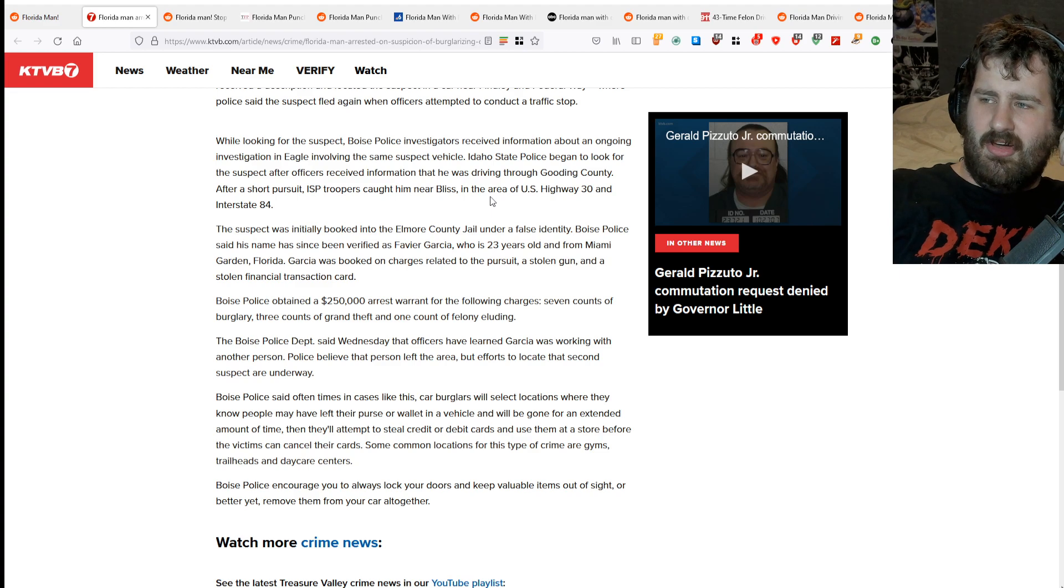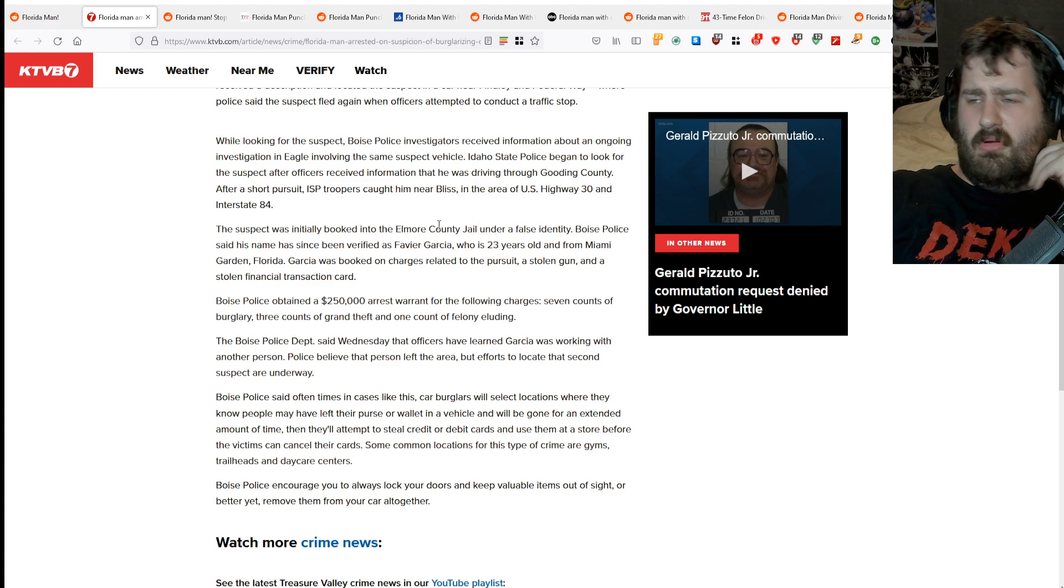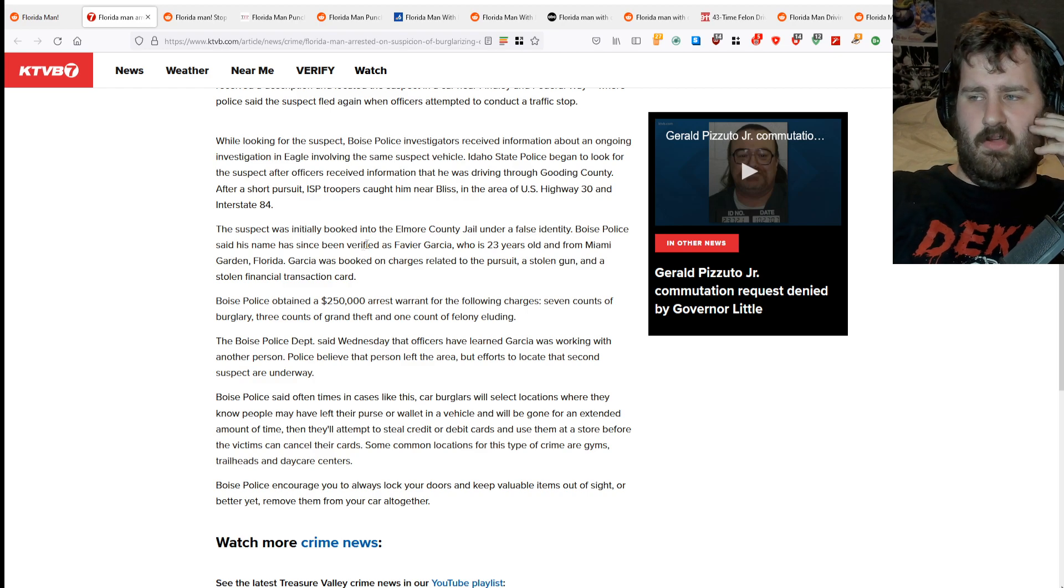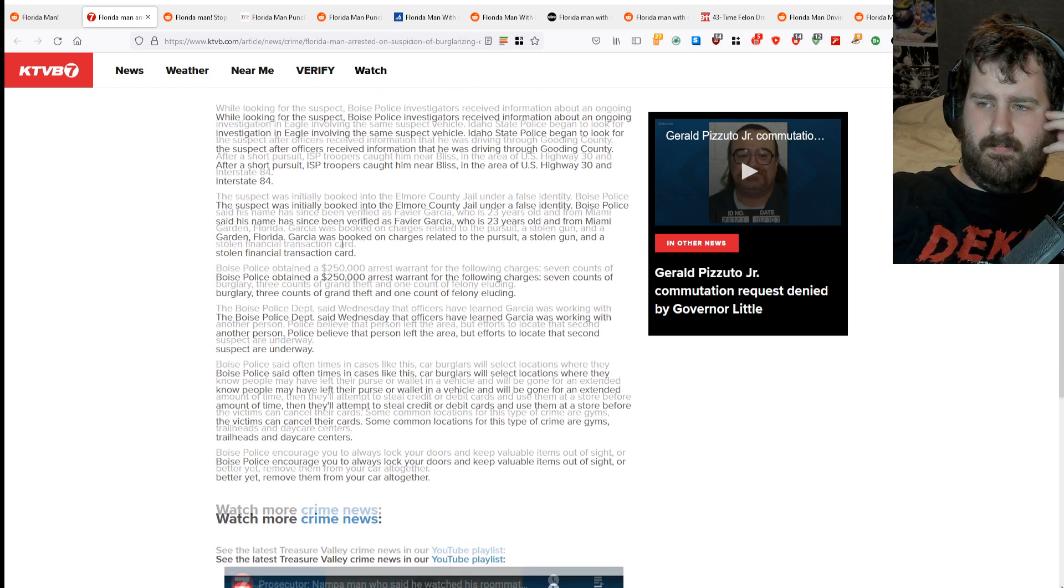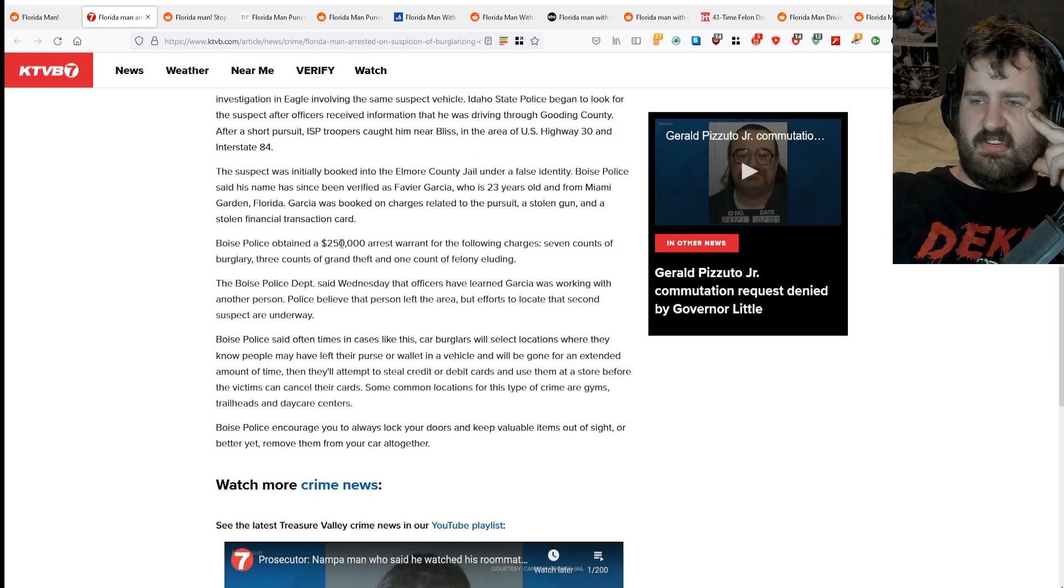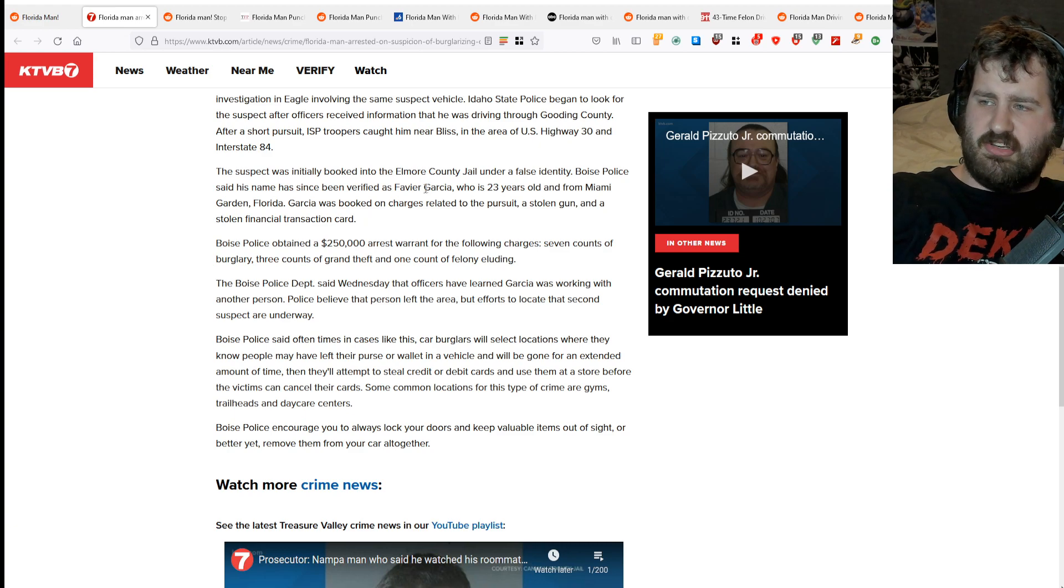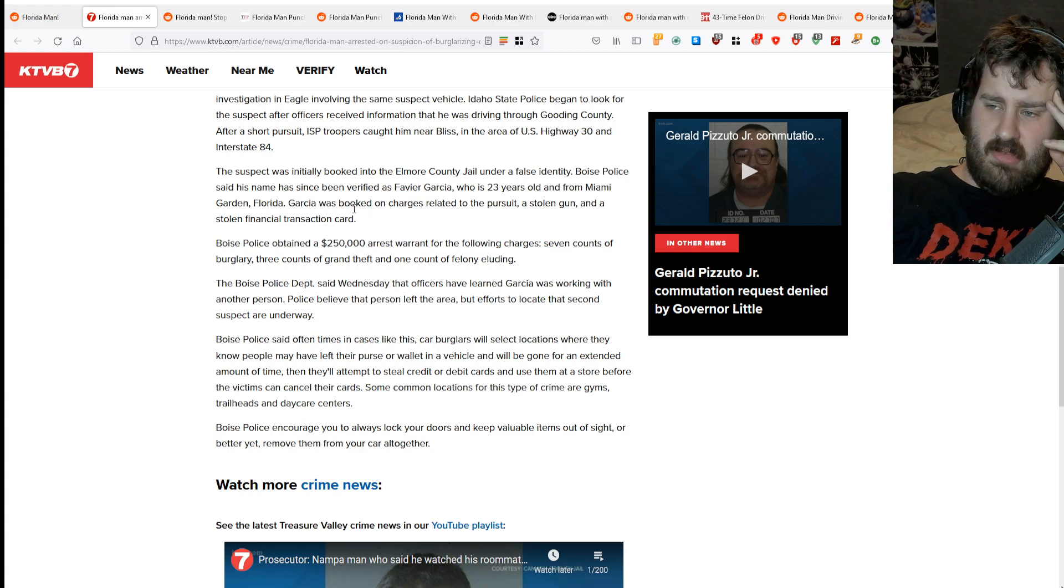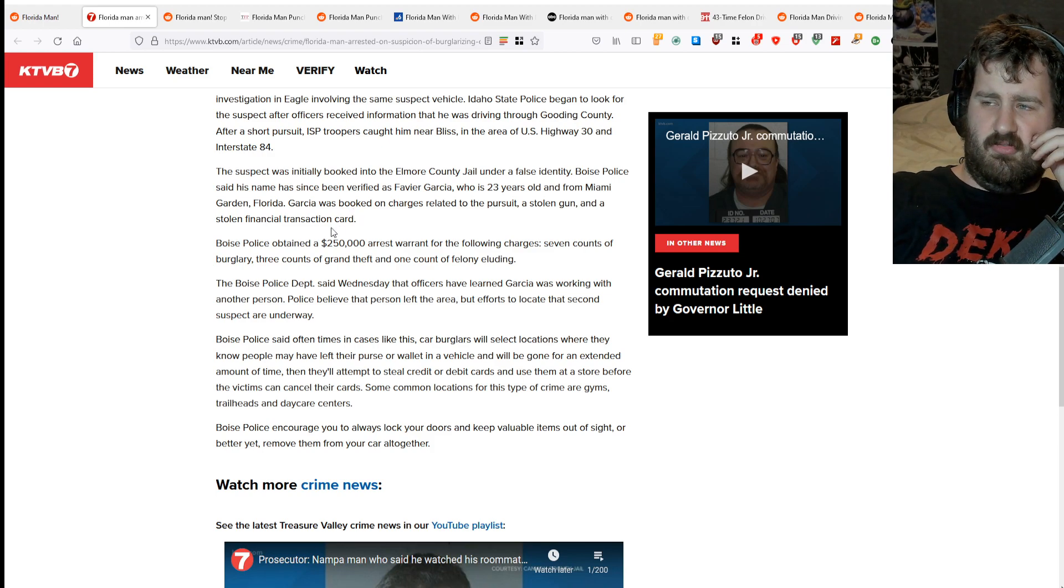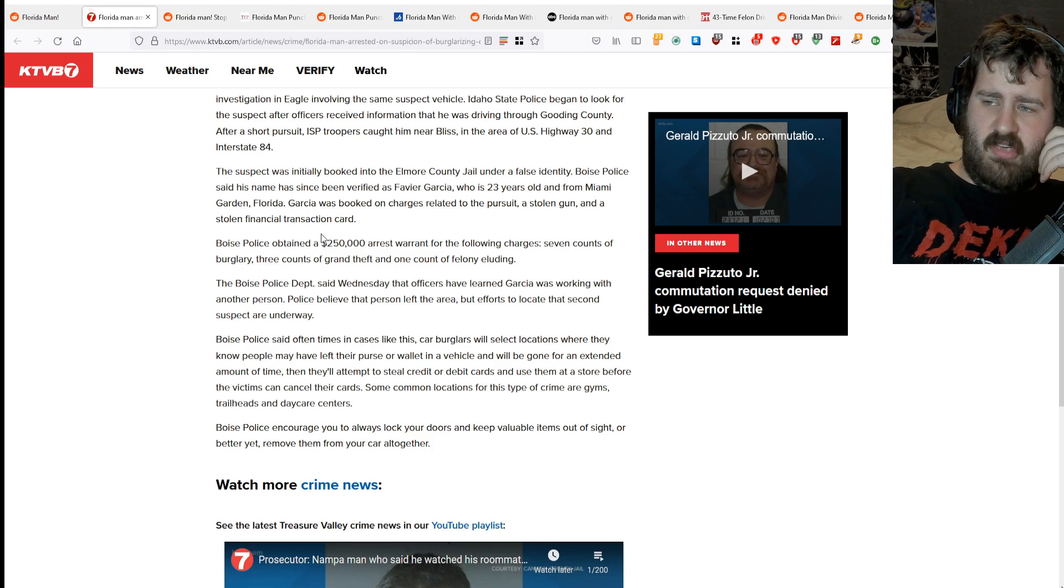After a short pursuit, ISP caught him near Bliss in the area of US Highway 30 and Interstate. Before the suspect was additionally booked at Elmore County jail under a false identity, Boise Police said his real name had been verified as Favie Eric Garcia, who's 23 years old and from Miami Gardens, Florida.